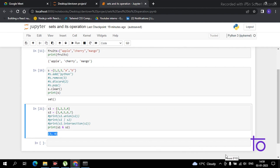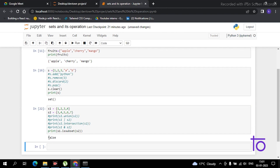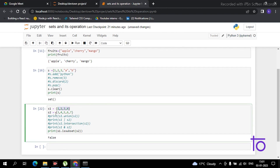Now suppose you want to check if set s1 is a subset of set s2. You can use print(s1.issubset(s2)). The syntax is very simple. Running this shows False, meaning s1 is not a subset of s2. You can also reverse it to check in the opposite order.